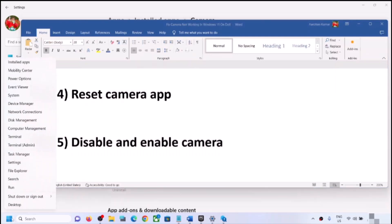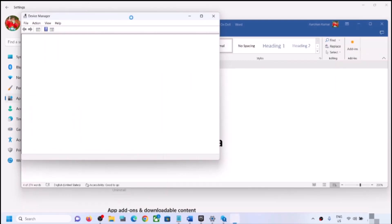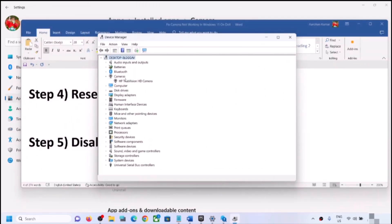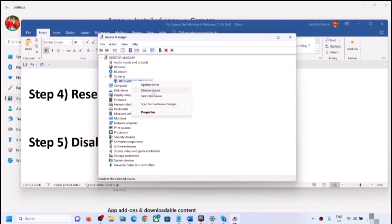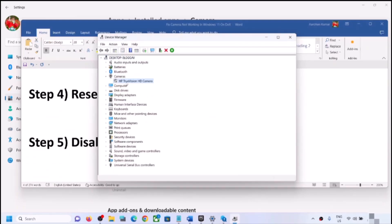The next step is to disable and re-enable the camera. Right-click on the Start menu and click on Device Manager. Expand Cameras — on some computers you might see Imaging Devices instead. Right-click on the camera, click Disable Device, click Yes, then right-click again and click Enable Device.